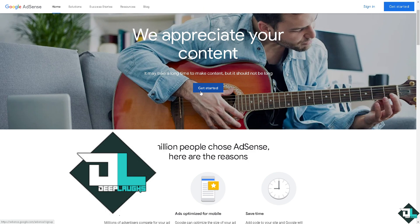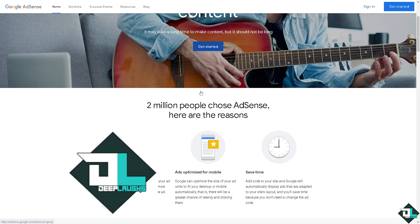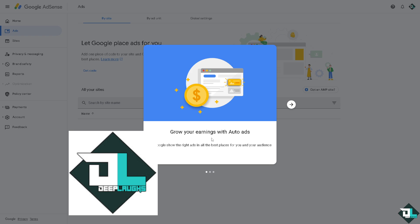Once approved, you could generate an ad code for the type of ad banner like display that you'd like to add to your site. In my case I'm going to go with auto ads.